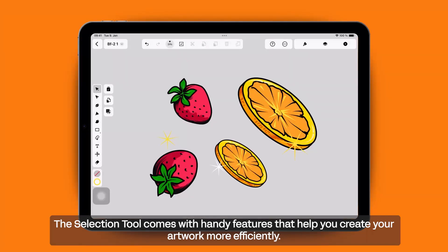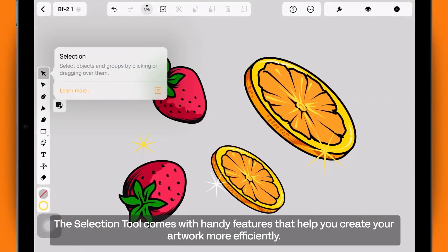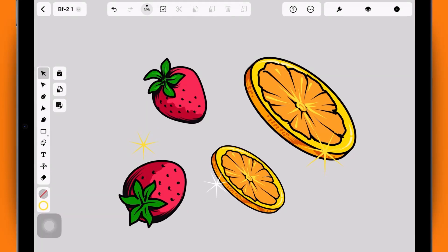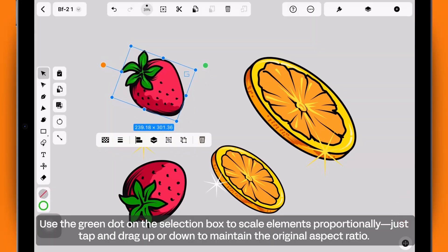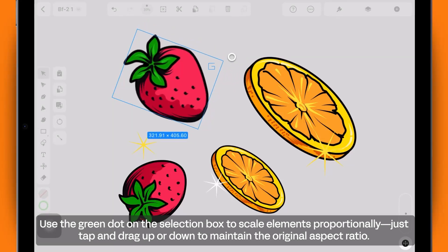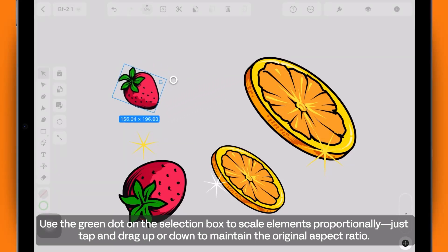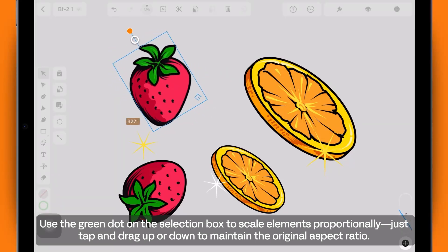The Selection tool comes with handy features that help you create your artwork more efficiently. Use the green dot on the selection box to scale elements proportionally — just tap and drag up or down to maintain the original aspect ratio.